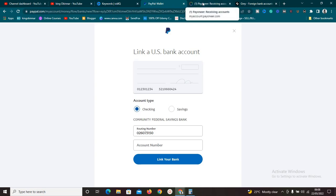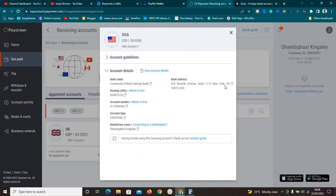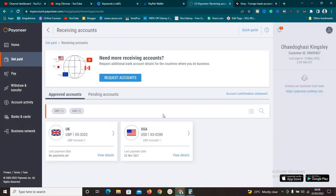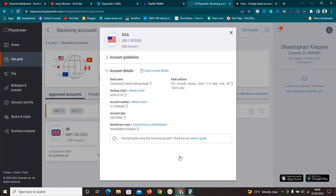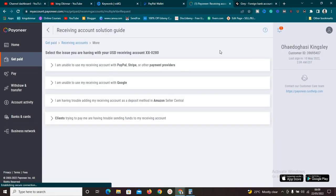Before you go ahead linking the account, there is something important to check. Go back to Payoneer and click 'View Details' — you need to make sure the bank shown is Community Federal Savings Bank. If it's any other bank, you need to click on the 'Solution Guide' link shown below before proceeding. If it's not Community Federal Savings Bank, take that step first before you go ahead with linking.